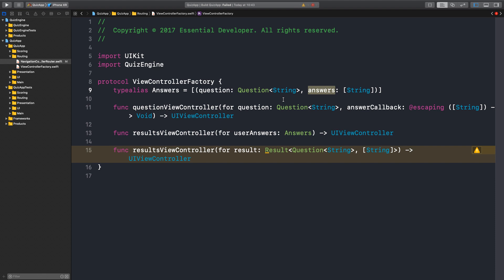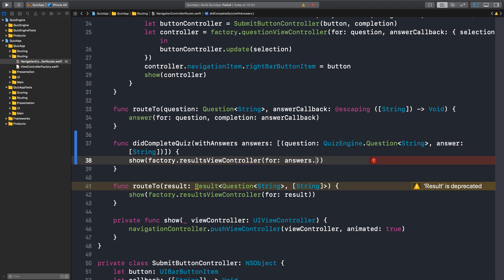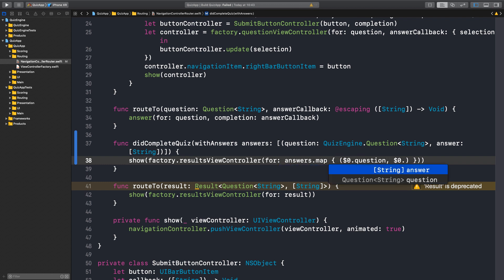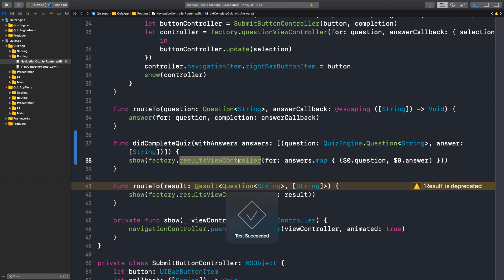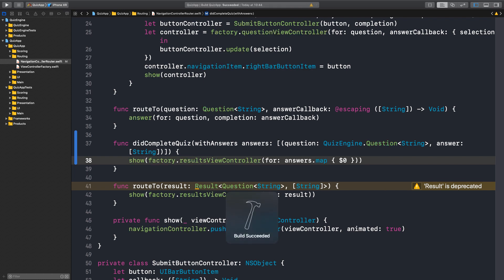We can change this in the protocol, or we could just map this into a new type — into a new tuple: question and answer. That should work. Now since it's a tuple, maybe we can just use the dollar sign zero. I think that should work. It does.